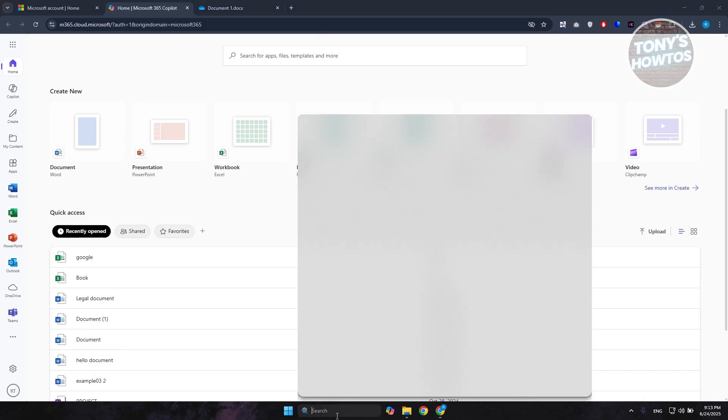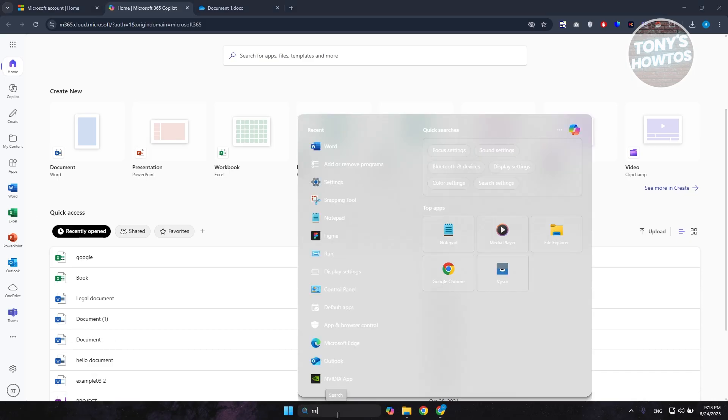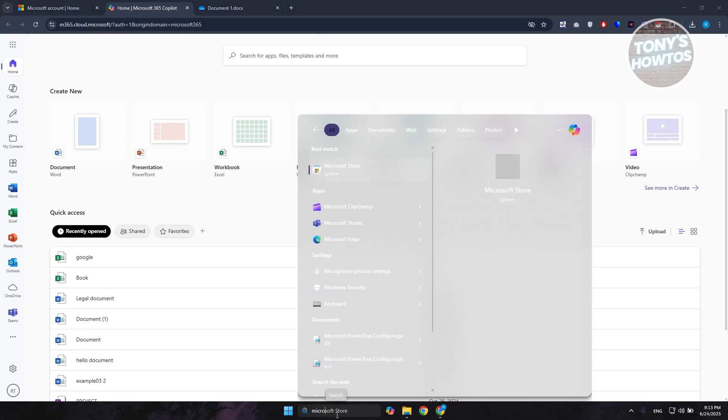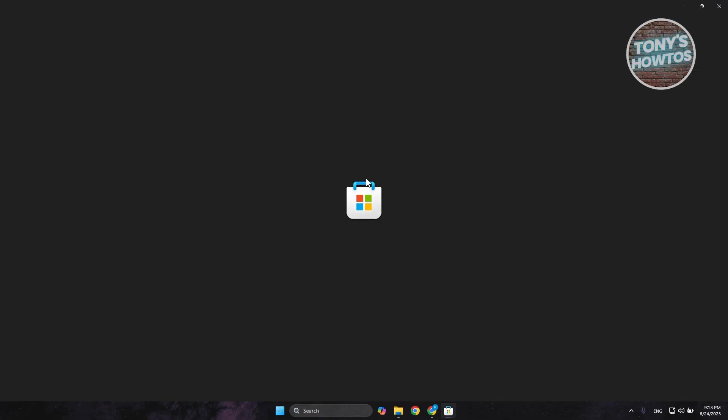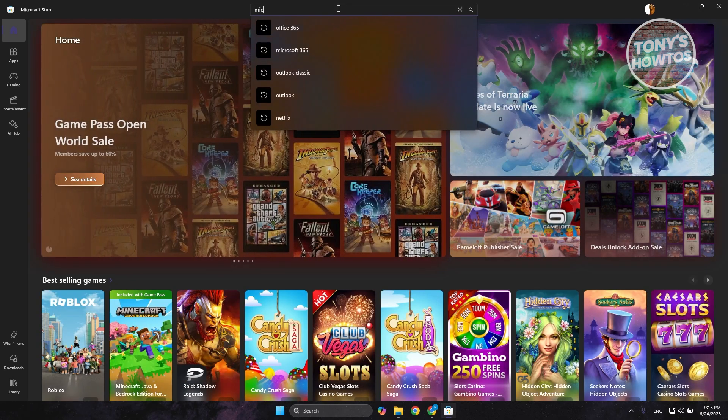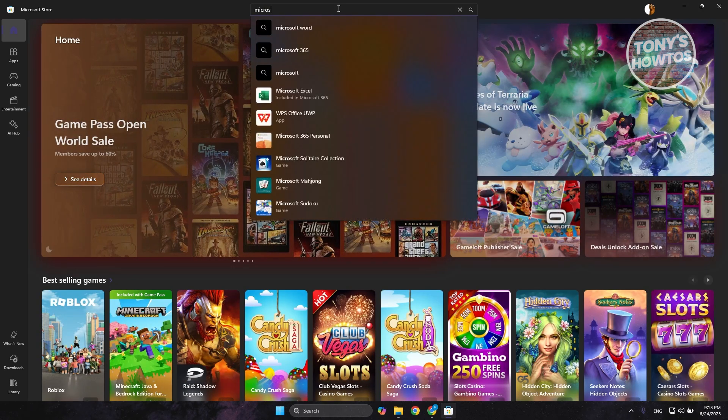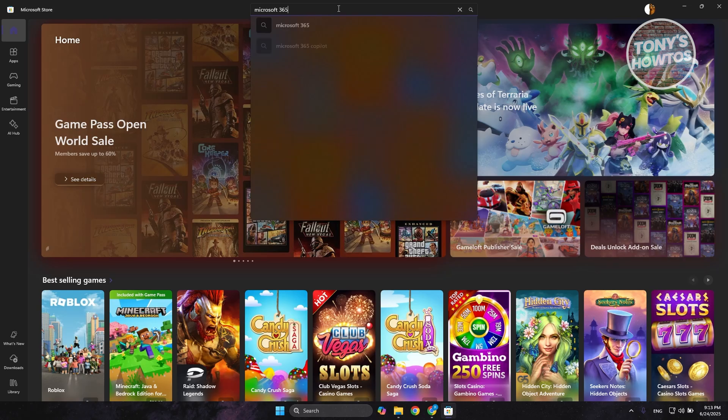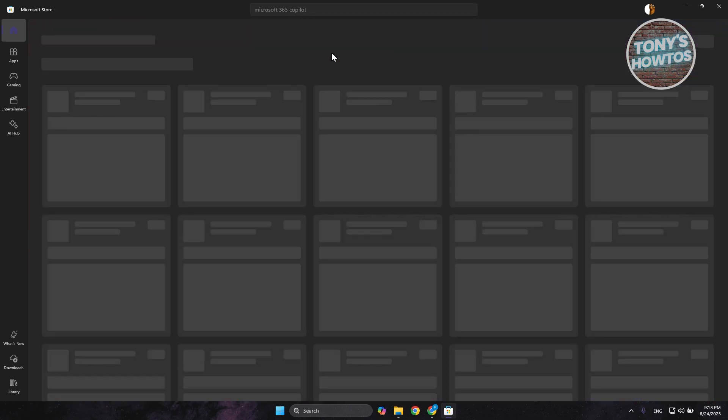If you visit Microsoft Store, let's open up Microsoft Store. If you visit this and type in the following, it's going to be Microsoft 365 Copilot.